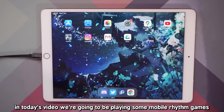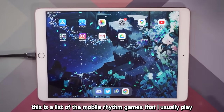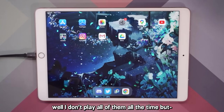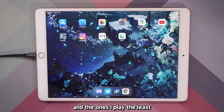Hello everybody! In today's video, we're going to be playing some mobile rhythm games. This is a list of the mobile rhythm games that I usually play. I don't play all of them all the time, but I'll arrange this list based on the ones I play the most and the ones I play the least.